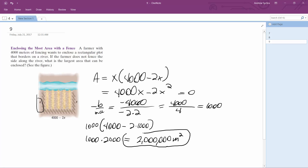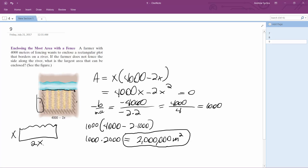That's it. Whenever you have squared dimensions and you've got a freebie side — like a building, a cliff, or a water/river barrier like this — it's going to be x and then this is going to be like 2x.